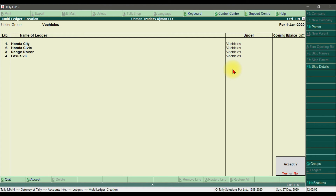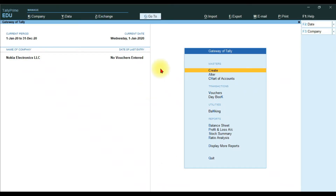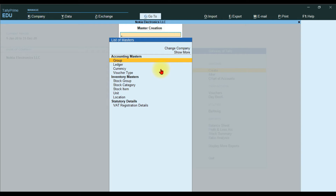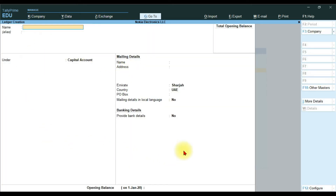Press Enter and save it. Now we need to create multiple ledgers in the latest variant, which is Tally Prime. In Tally Prime, to create a ledger go to Master, then click Create and press Enter. Under Accounting Master, select Ledger and press Enter.